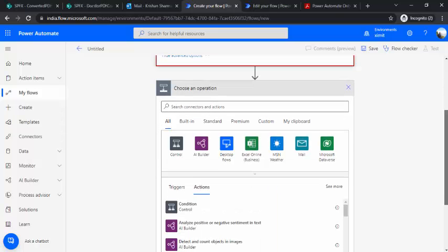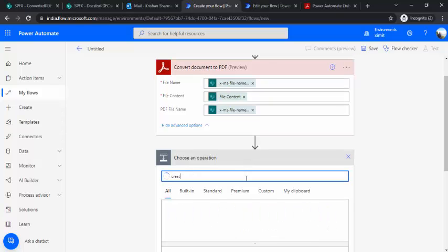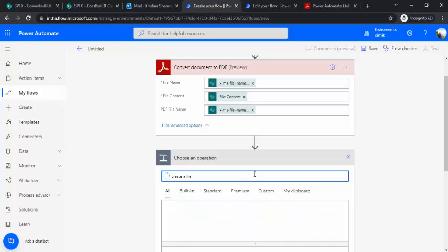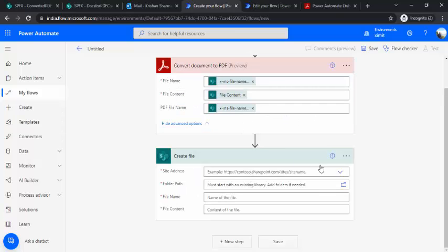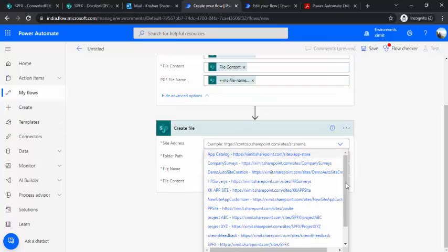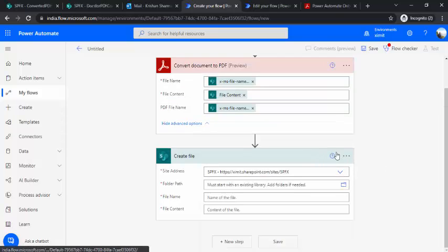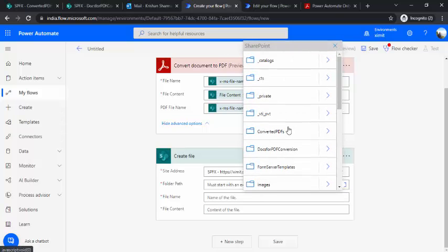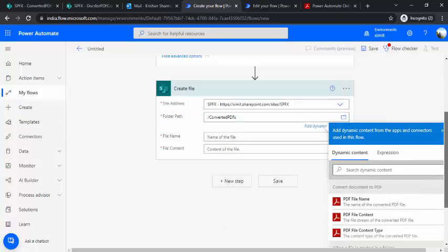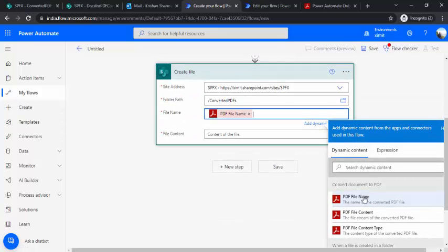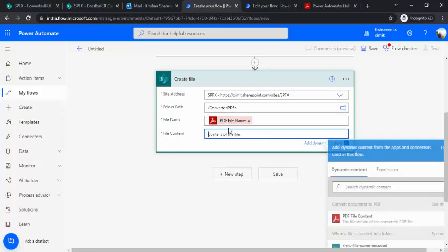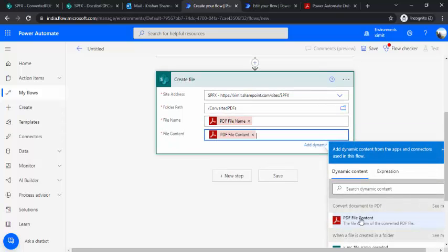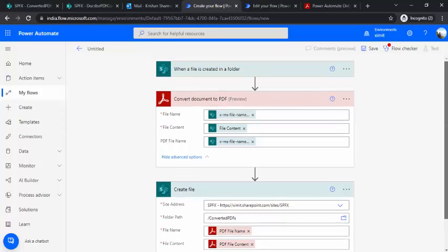And in next step as this conversion happens, I would like to create a file in SharePoint again so that I can upload this PDF file. So I just choose my site again, the same one but a different document library. This time I'll choose the converted PDFs. And file name you can pick the file name from PDF action, the dynamic content and the PDF file content. So that's how this conversion will happen.